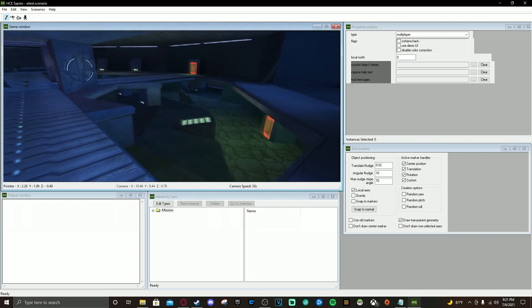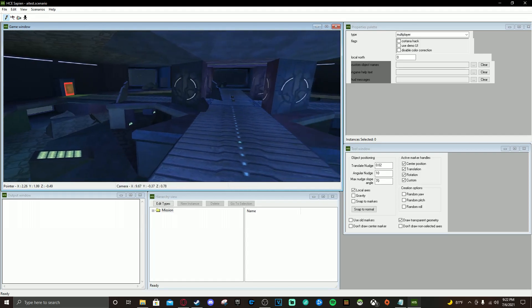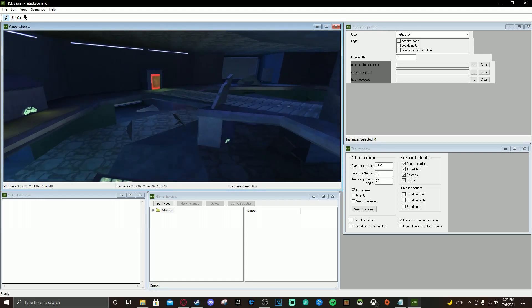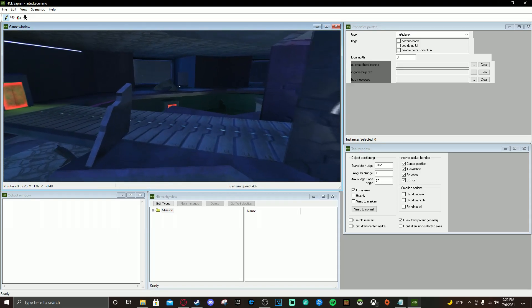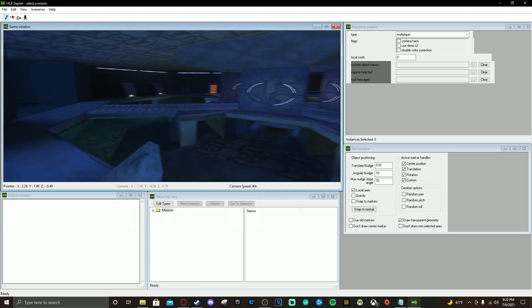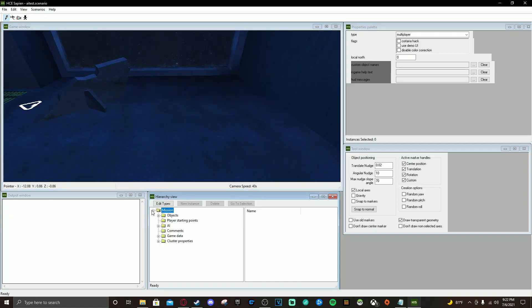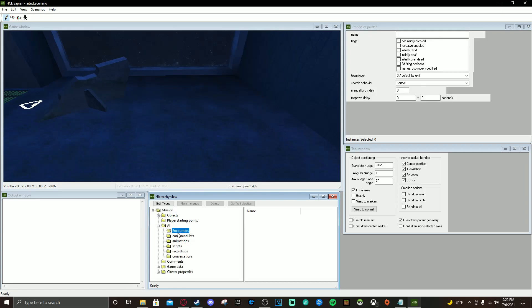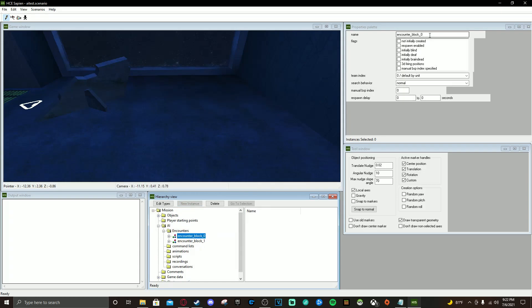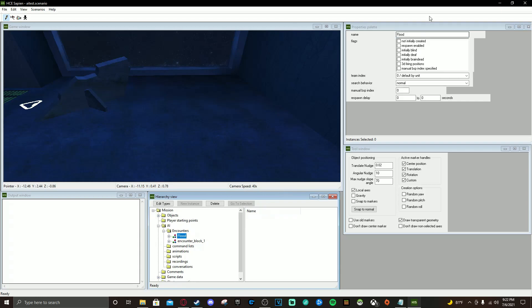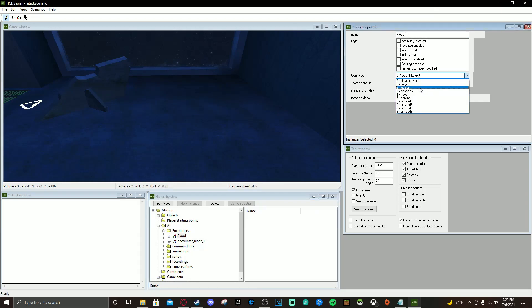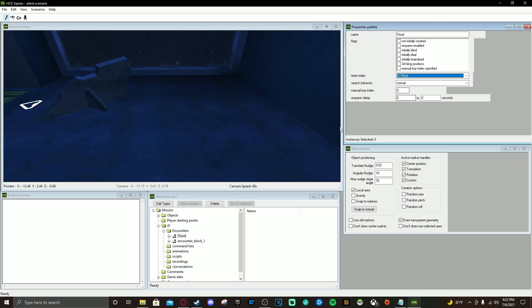I've already edited this map — I've been messing with some teleporter tags and some other things. First things first, we are going to set up our first two squads and get them to fight each other. Open your hierarchy, make the menu drop down, go to AI, go to Encounters, and we're going to make two new instances. Click Encounter Block Zero and change this to Flood, change this to Flood Team, and leave everything normal for now.